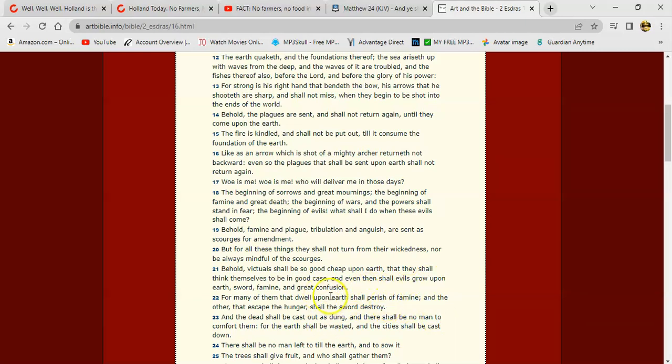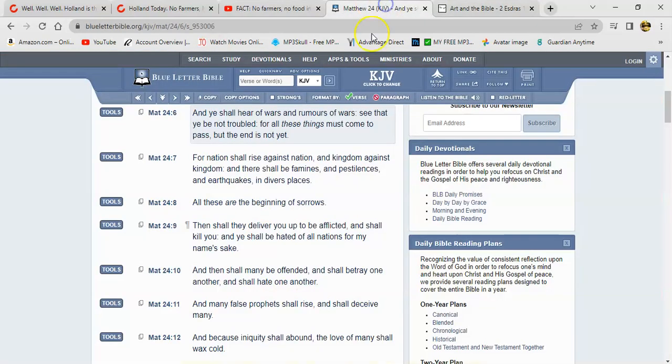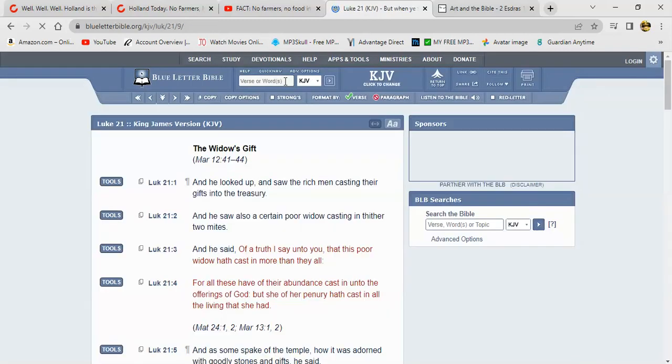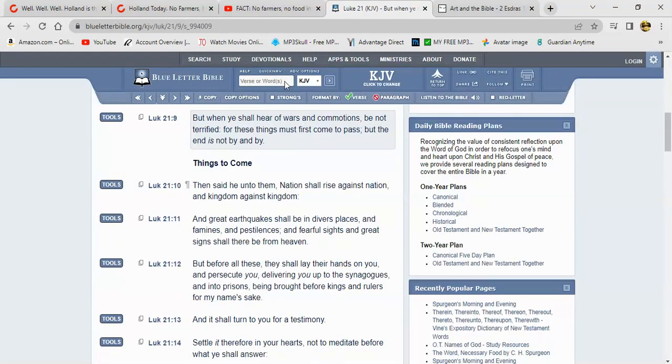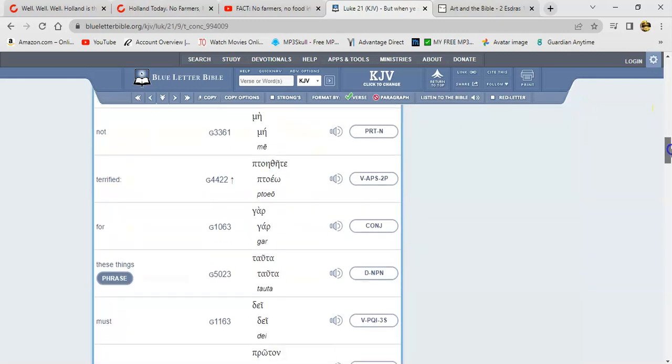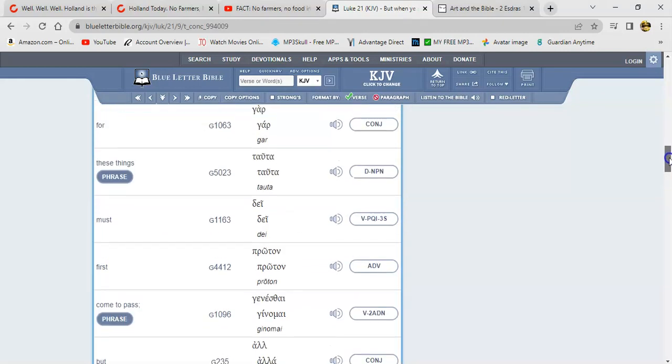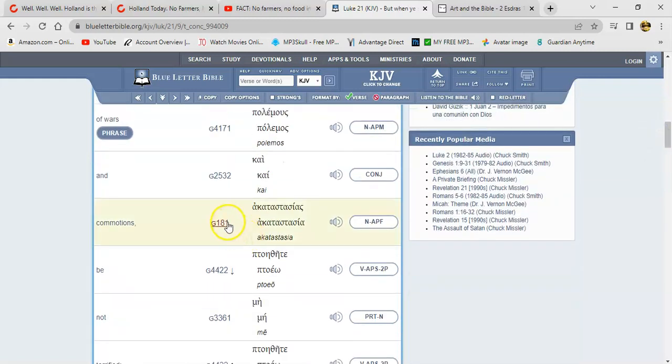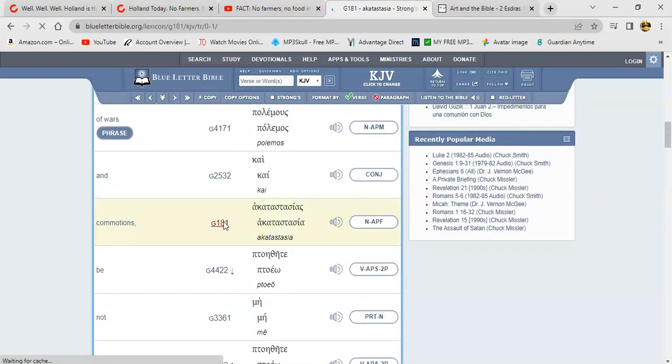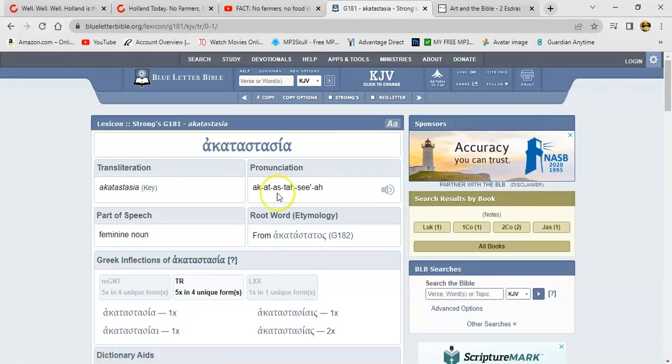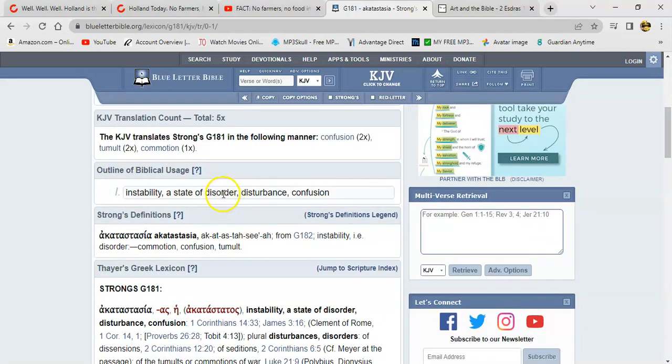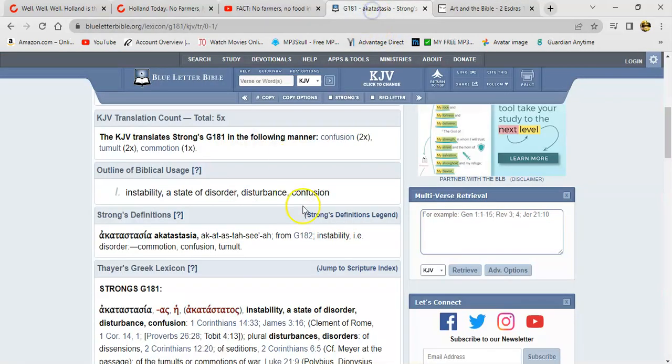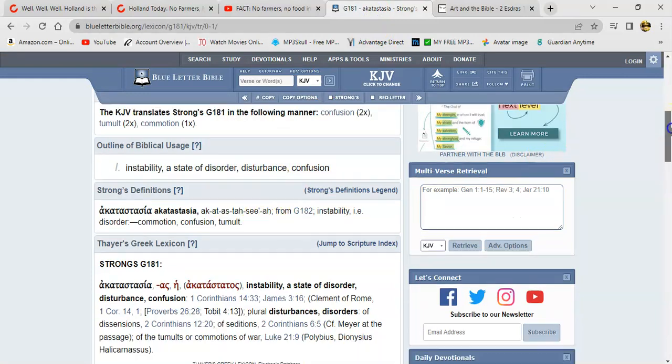But this is all going to lead to unrest, insecurity, instability, uprisings. Let's go to Luke 21:9. Luke 21 verse 9 it says, 'But when you shall hear of wars and commotions, be not terrified, for these things must first come to pass, but the end is not by and by.' And we look up commotions in this precept. Akatastasia, and it means instability, a state of disorder, disturbance, confusion. Like it says back in the scripture, 'Evil shall grow upon the earth, sword, famine, and great confusion.' So it's going to be chaotic worldwide, because these people are being starved.